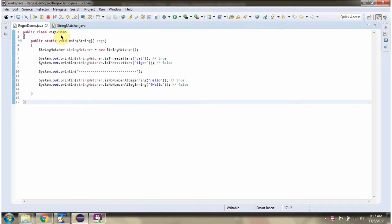Here I have defined the class regex demo. Here I am calling is3 letters method of string matcher.